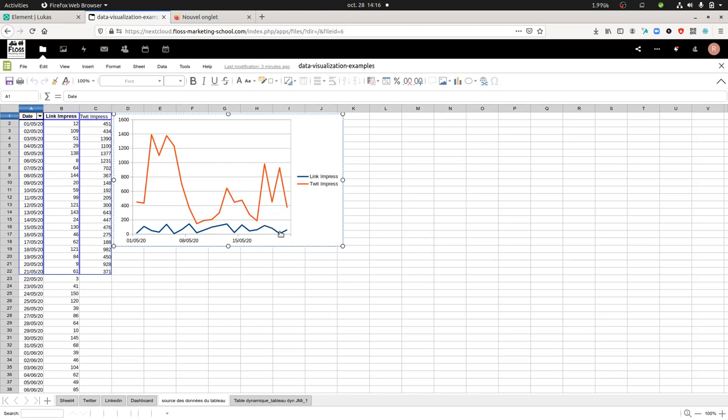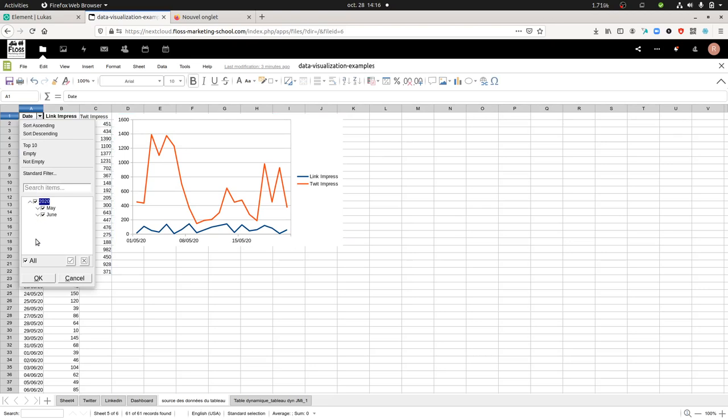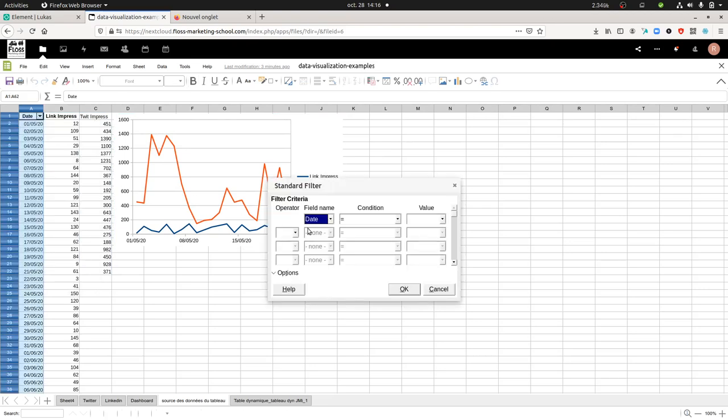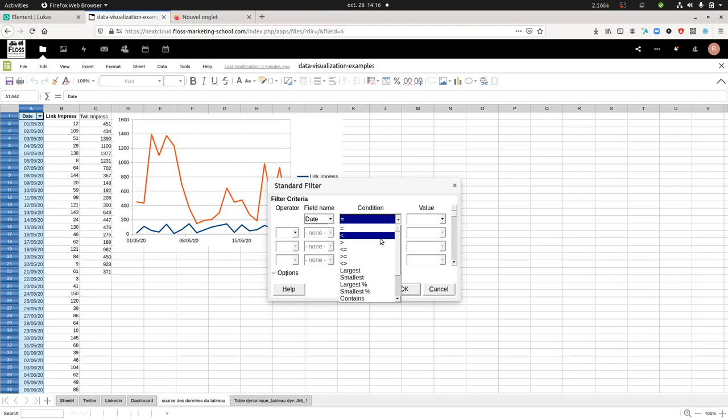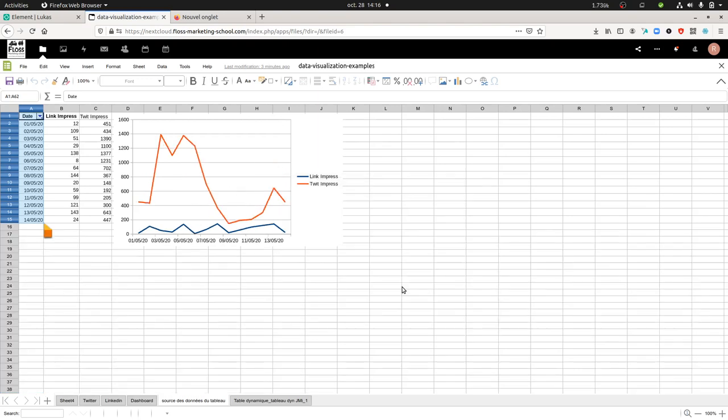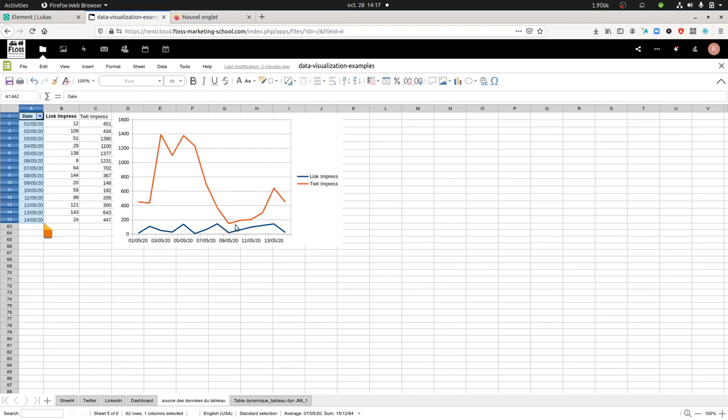Let's imagine that I just want to select the date range from the 1st of May to the 15th of May and I want this to be applied automatically. I just need to apply a standard filter with the condition for dates before the 15th of May 2020, and as you can see, automatically the graph has been adjusted.